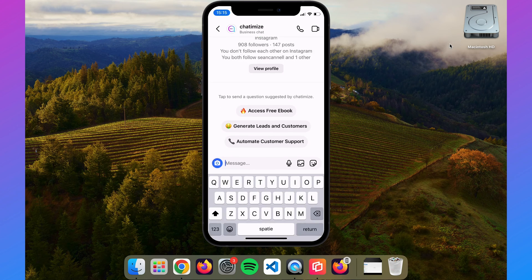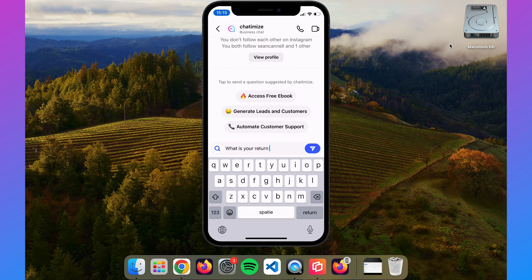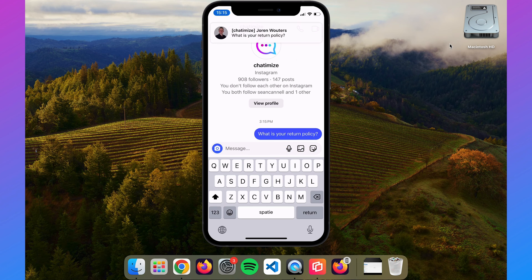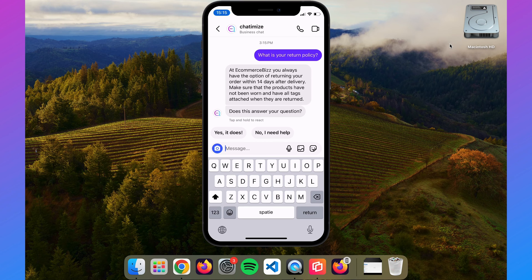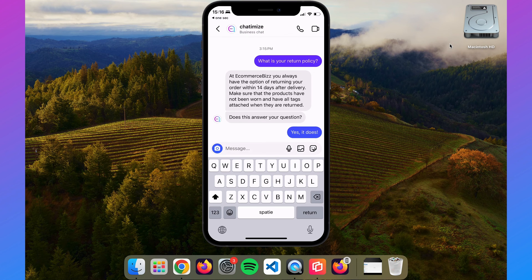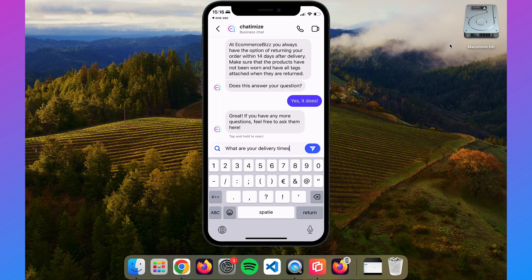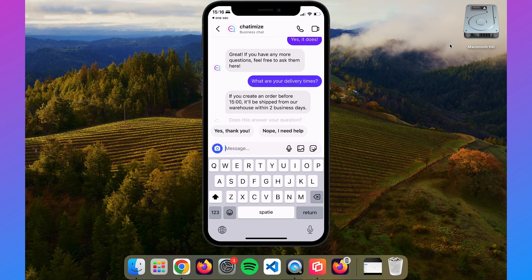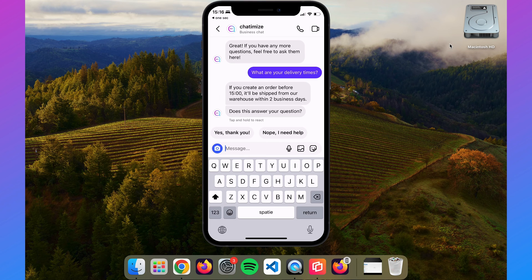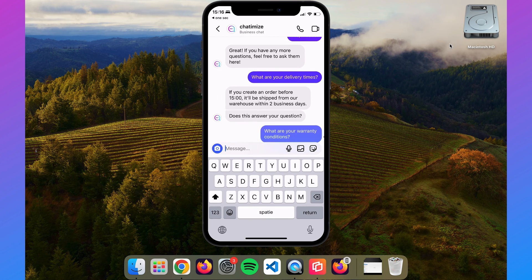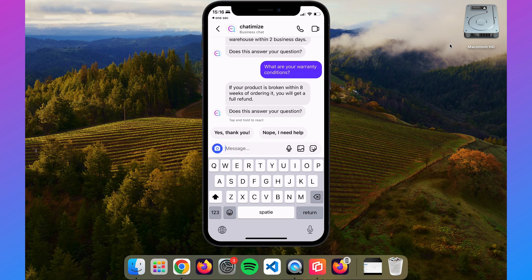Now let's see how this looks on Instagram. I type 'What is your return policy?' — this triggers the ManyChat automation and it replies: 'At EcommerceBase, you always have the option of returning your order within 14 days.' 'Does this answer your question?' — 'Yes it does.' — 'Great! If you have any more questions, feel free to ask.' Then I ask 'What are your delivery times?' — this triggers the Default Reply, which sends it to Chatbase, and it replies: 'If you create an order before 3 PM, it will be shipped within two business days.'